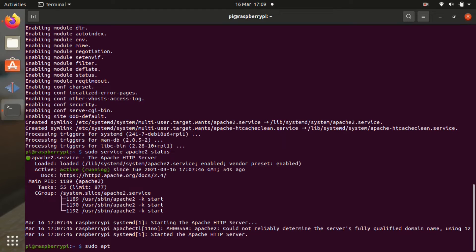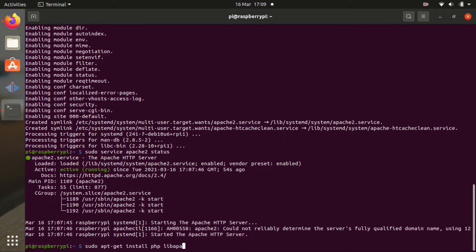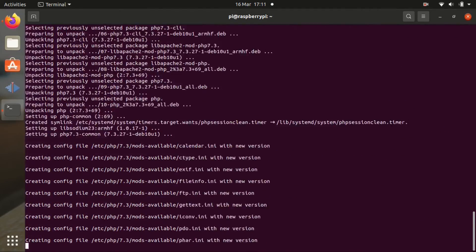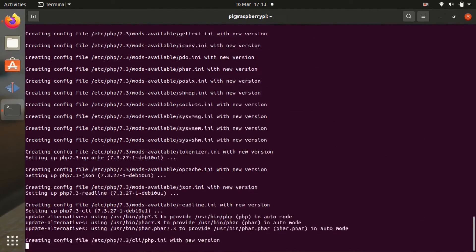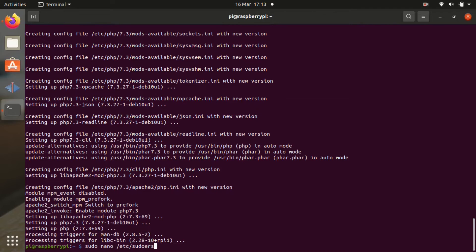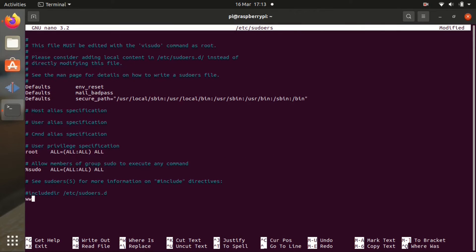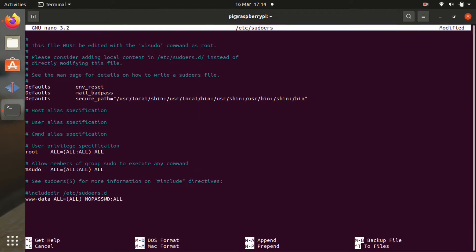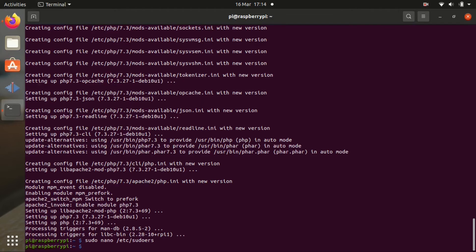And now we're going to modify some files and install the PHP. So sudo apt-get install. I'm going to leave the video to go slow when I write this kind of thing so you can see what I'm doing. So sudo apt-get install php libapache2-mod-php -y. And press enter. And this will install the PHP on the Apache server. Once this is done, we're going to write sudo nano etc sudoers and we're going to edit this file so we can give the Apache access to some folders. www-data all equals all no password all. Click ctrl X.